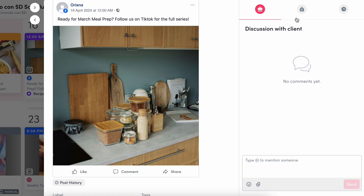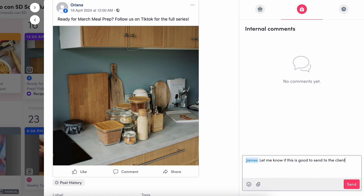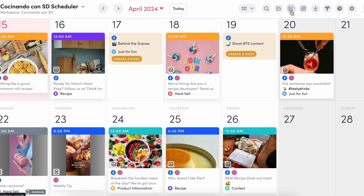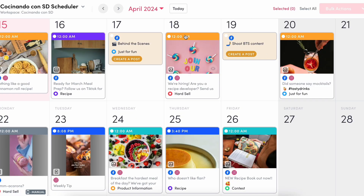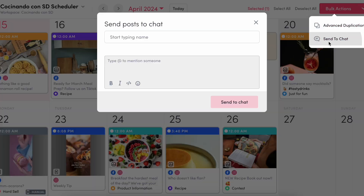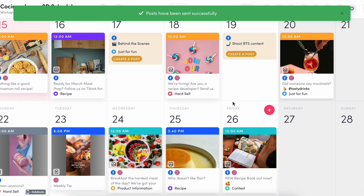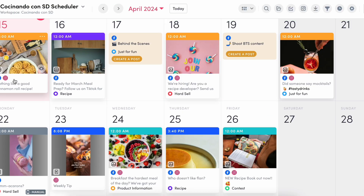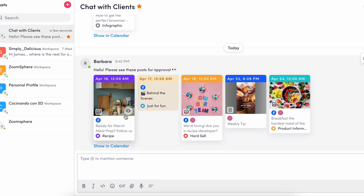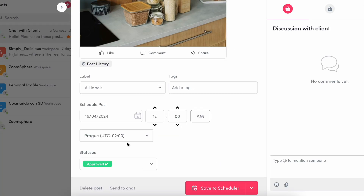Now let's say I need to approve a post internally before sending it to the client. I'll simply select the internal discussion tab in the comment section and tag my teammate to review. Once ready, you can directly send the post to the chat from the scheduler for client approval — and it's important to note you can also send multiple posts at once. From the client's perspective, they'll receive a message and be able to update the status.